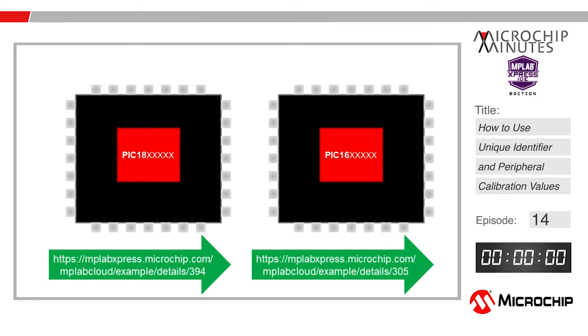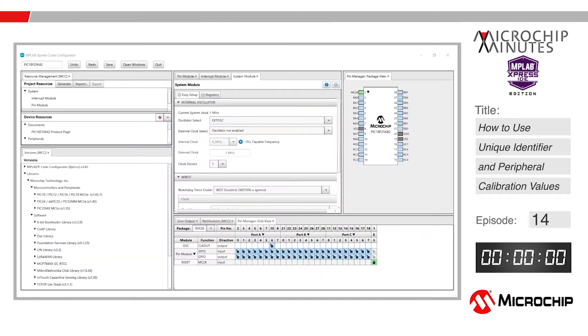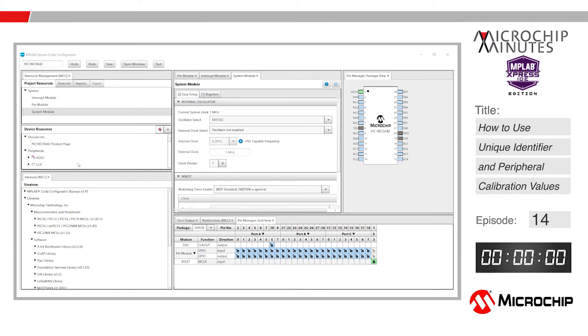Go ahead and open MCC in the MPLAB Express online IDE. Let's start the Microchip Minutes timer. The only thing we will use MCC for today is to open a UART to display our device area information.